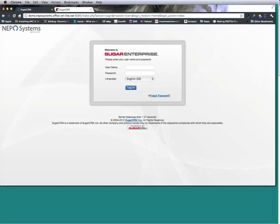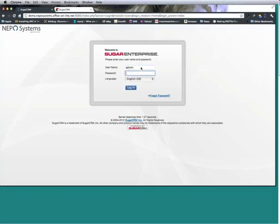The screen that I have currently is Sugar 6.4 and we're going to go ahead and build a module. Adam, feel free to chime in at any time. I of course have not practiced this so hopefully it works the first time.